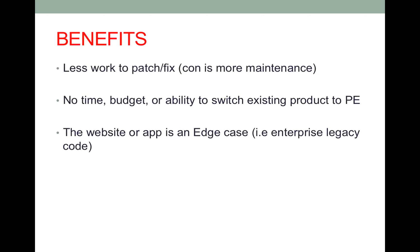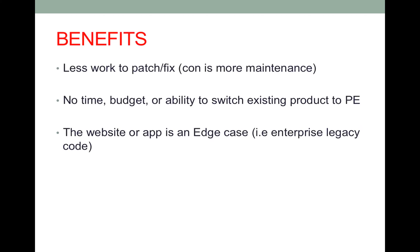So the benefits on graceful degradation, although I don't personally use it too much, is that it's less work to implement a patch or fix. However, that in turn requires more maintenance over time. It's also useful if a team or company does not have the time, budget, or the ability to switch the product to a progressive enhanced site.